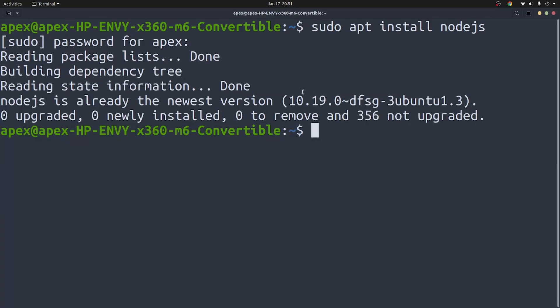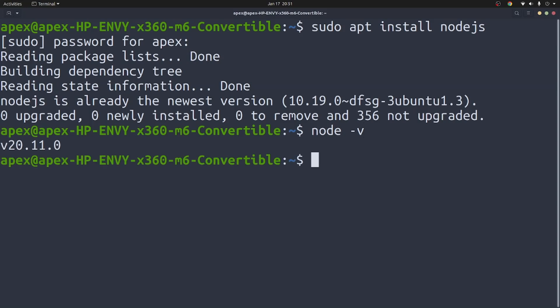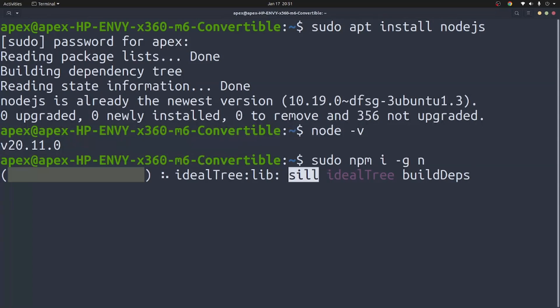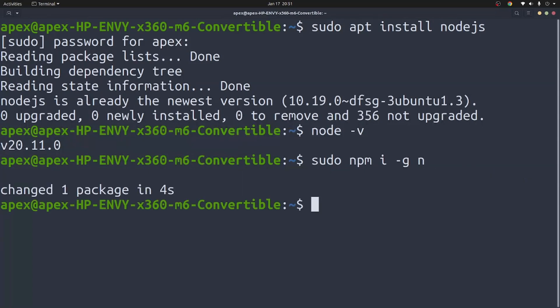what you will notice is that when you type node -v, you have something like node version 10.0 or something. What you have to do is you need to type sudo npm install -g n. Now n is the package manager that is responsible for migrating the different node versions. So I already have n installed.